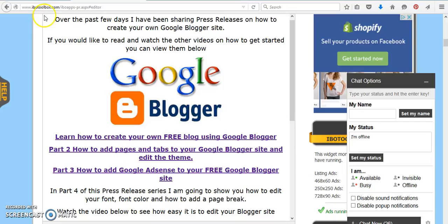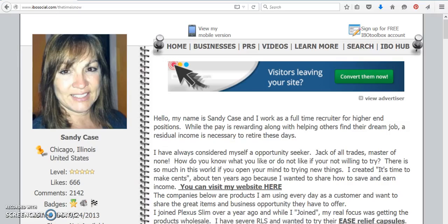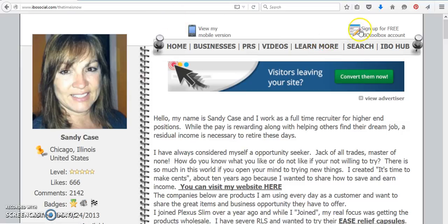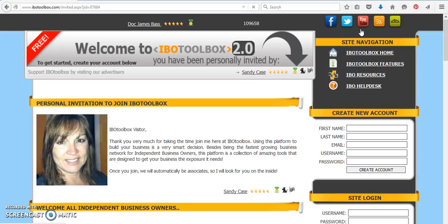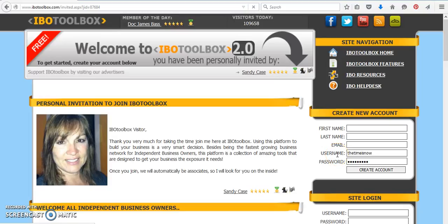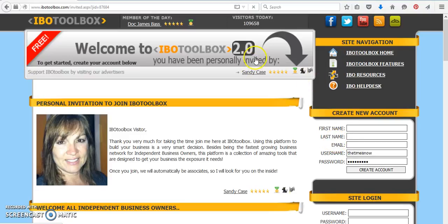But if you're not a member of IBO Toolbox, you can come on over to ibosocial.com backslash the time is now. You can click on the little pencil and create your own account, first name, last name, and an email address. I'll take you there real quickly, and it's free to join. You can start writing your own press releases, your own interests, share your businesses, and you also get 500 credits that you can use for banner advertisements and things like that.